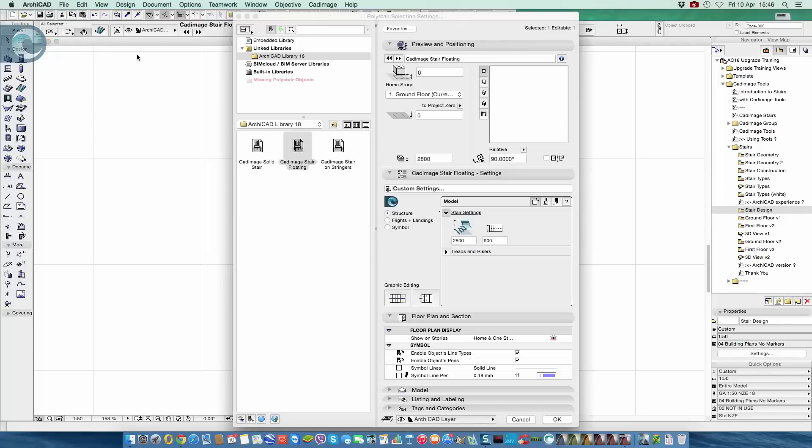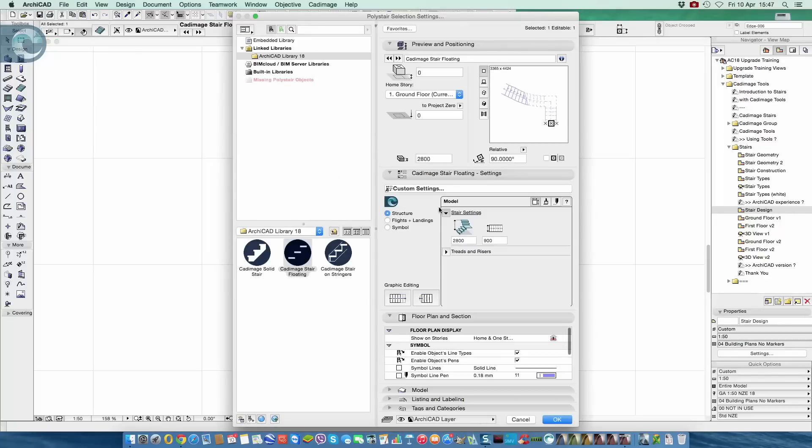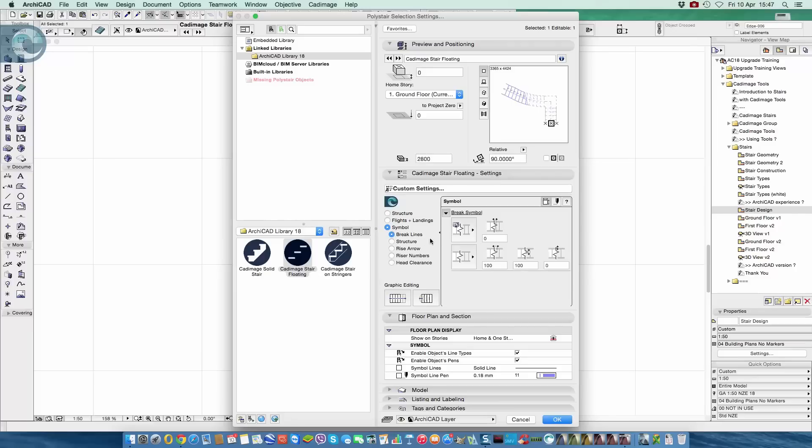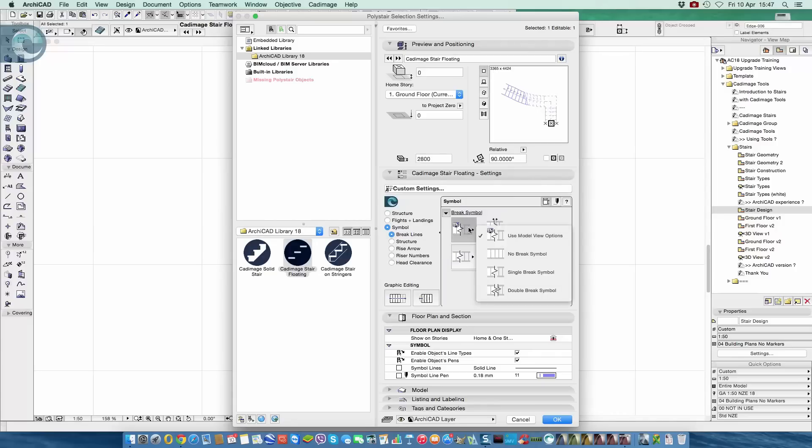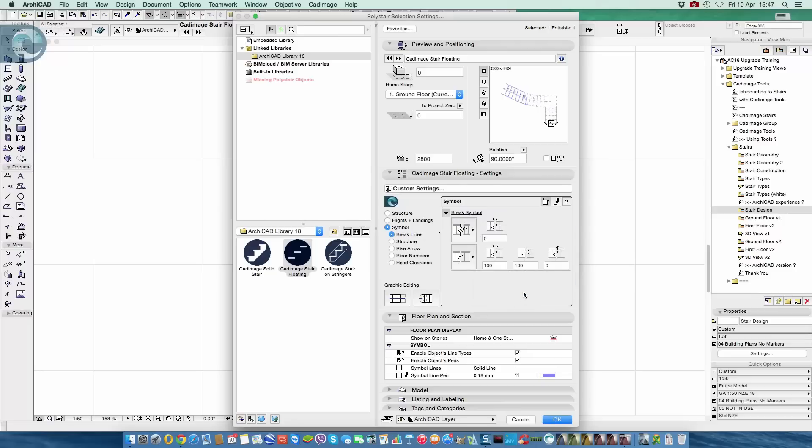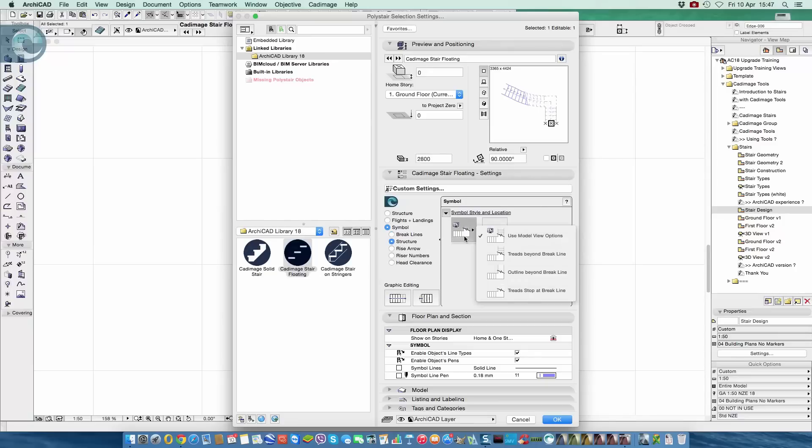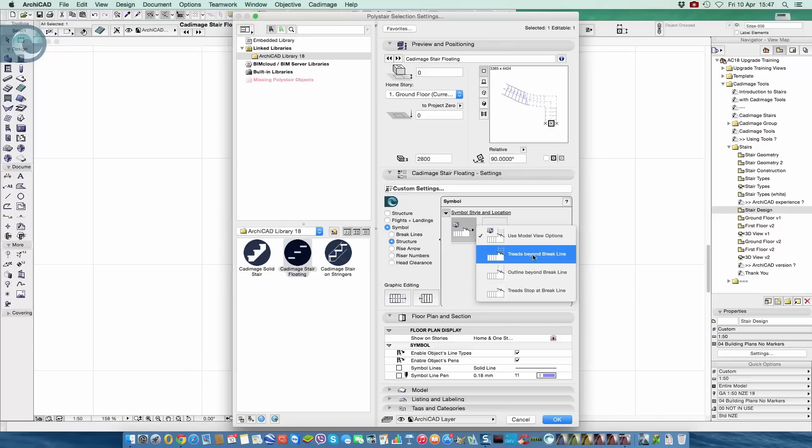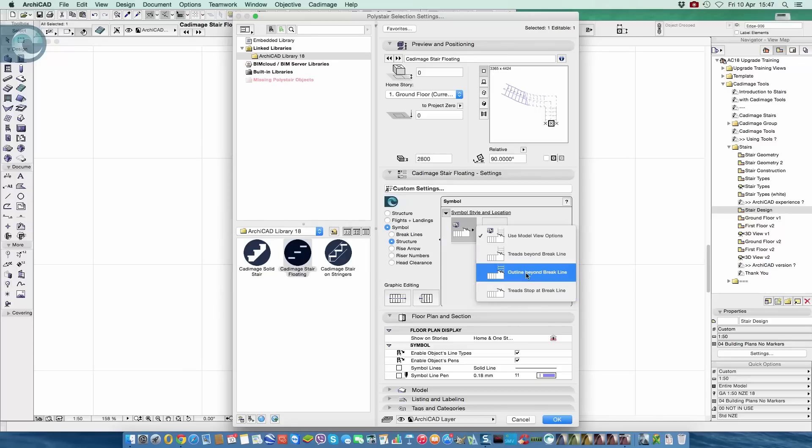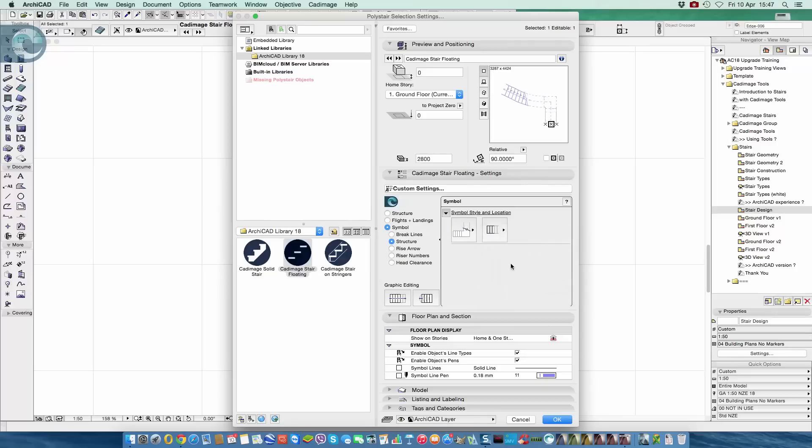And if I go into the settings, then what we can actually do is look at the symbol options here. And we can control things like what the brake line appears as. Right now I've been set for model view options, which is a good way to do it because it means you have consistency across your project. If you have a number of different staircases involved with it. But I'm going to break the rules. So just go and change. Let's make this a double brake. We'll maybe do things like have 100mm overhang on the ends. We will look at the structure. So the structure right now, again, is set for model view options. But what we can do is choose: Do we want the treads beyond the brake line? Do we want just the outline? Do we want the treads to stop? So let's just go for beyond.